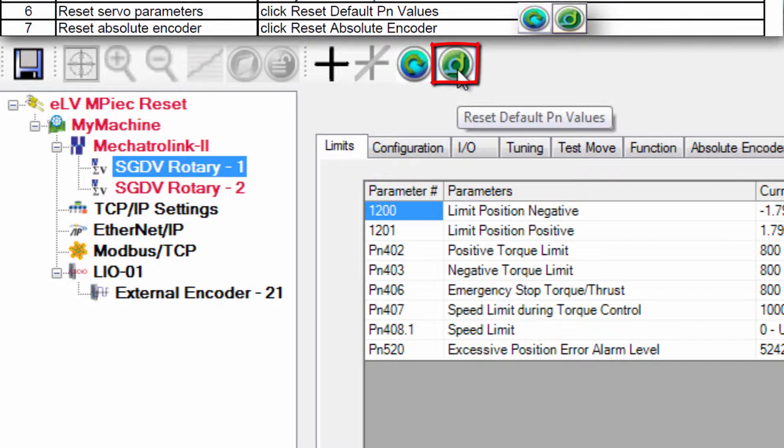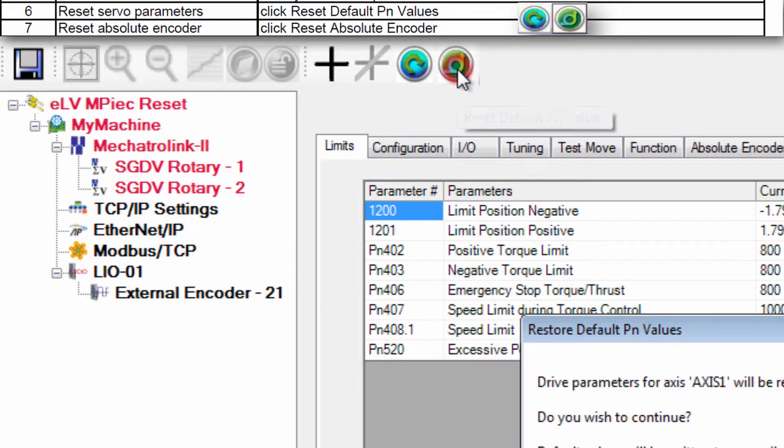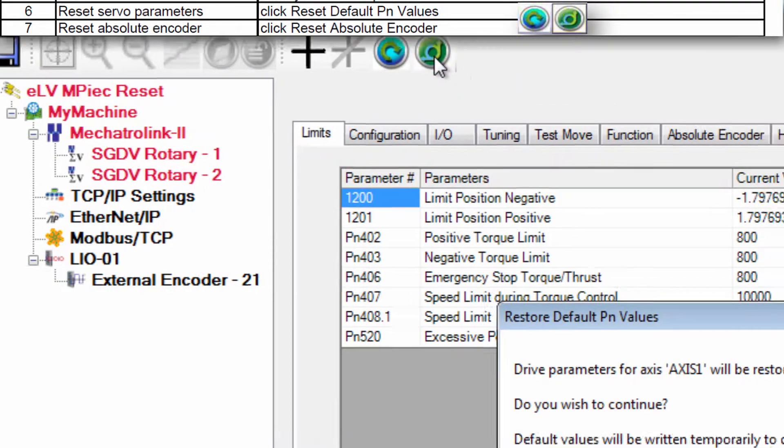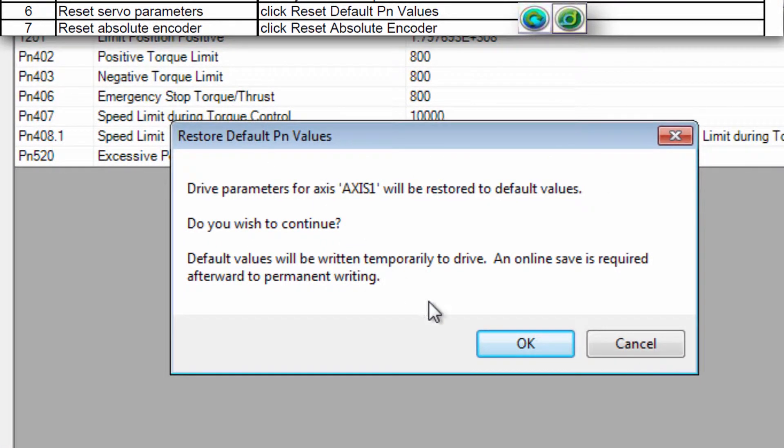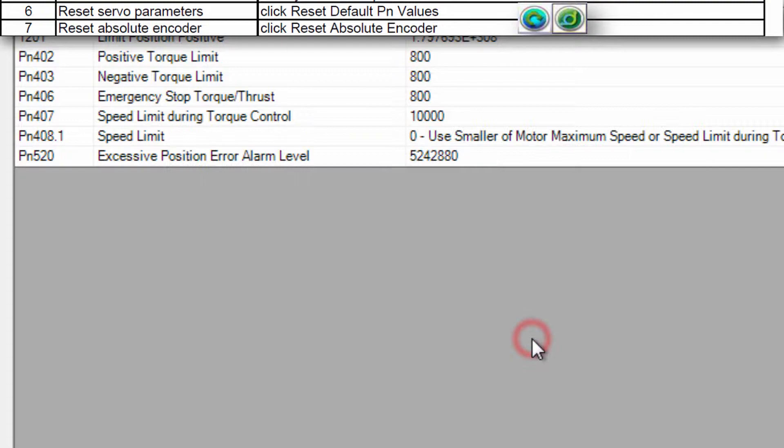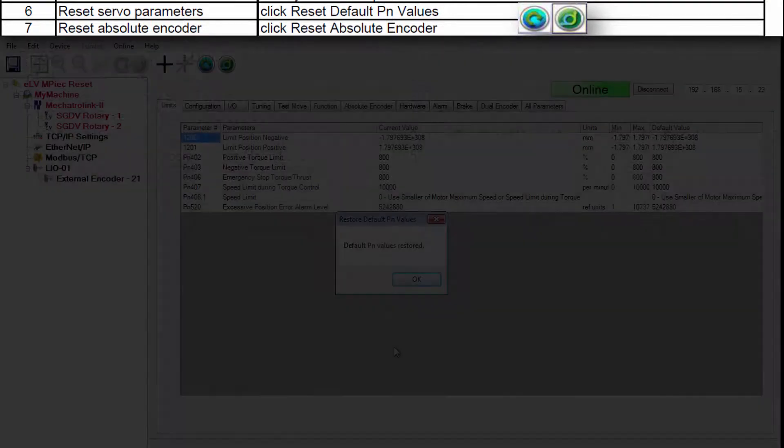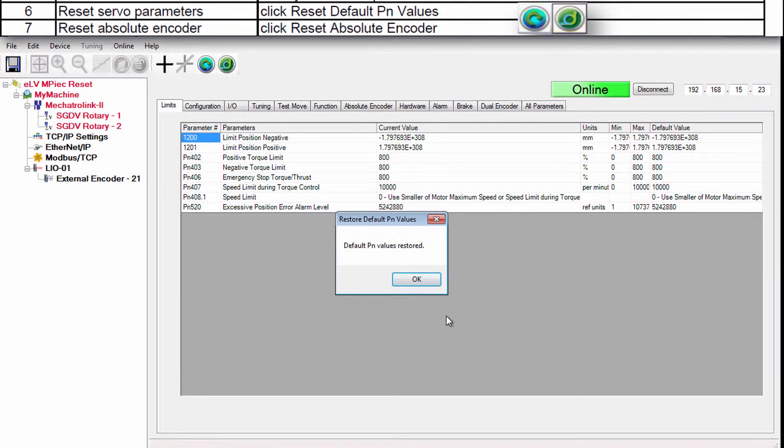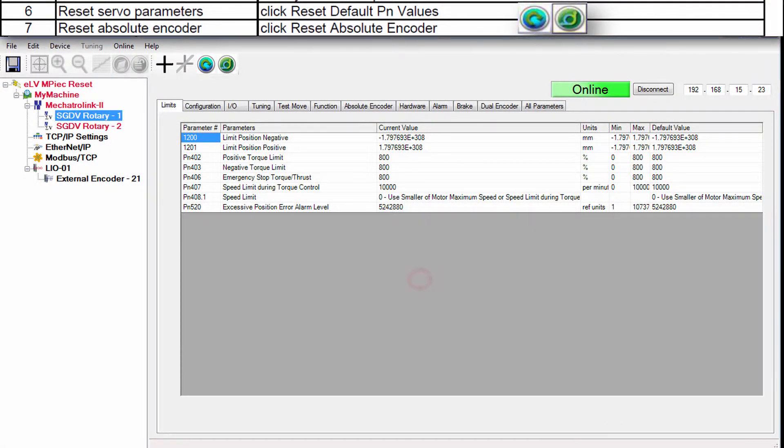Click Reset Default PN Values to send an IEC friendly set of default parameters to the servo pack. This parameter set is only temporary for now and will become permanent when we save and reboot. But we'll do that just once after all the axes are ready. The parameters are sent and OK to confirm.